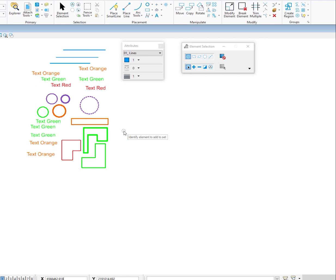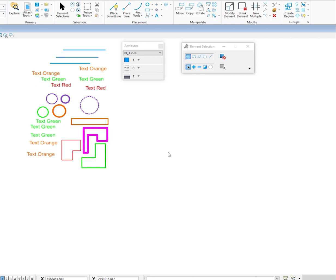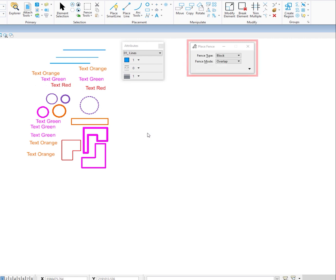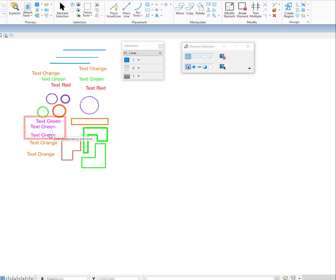I'll clear my selection set, then select all the green elements by moving my cursor over one of them, choosing select similar by color. Now let's say what I really wanted was just this text here. I press and hold the right button and there's a fun option: fence subset. It lets me use MicroStation's place fence tool to further define my selection set — creating a subset of the elements currently selected. I place my fence in overlap mode, overlapping other elements, but Poket only looks at the elements I had previously selected. I pick my fence ending and now I only have those elements selected.